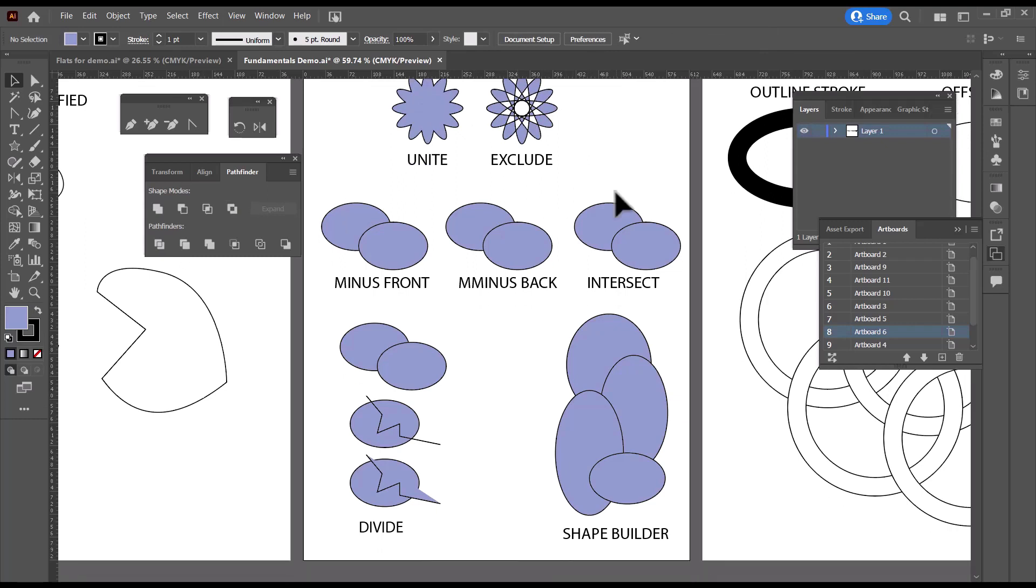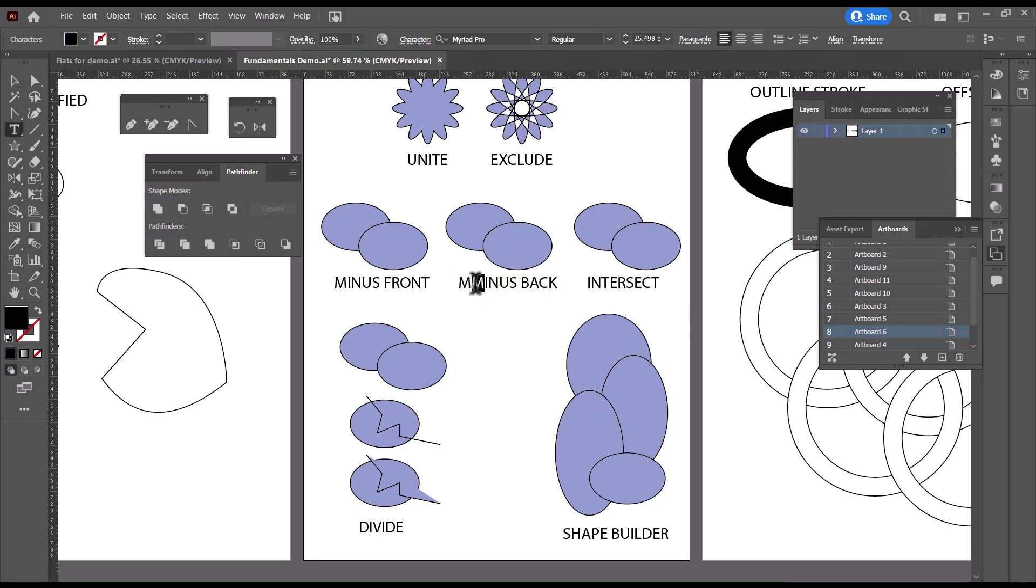The next three are also very handy. We have Minus Front, Minus Back, and Intersect. And apparently I don't spell very well.